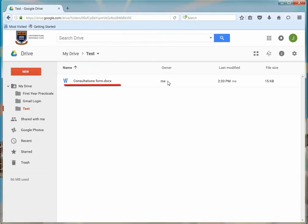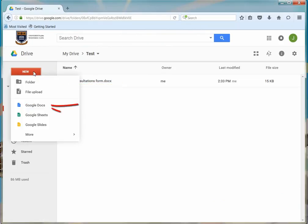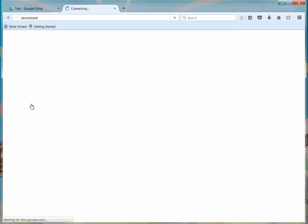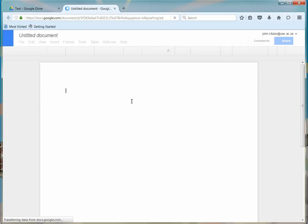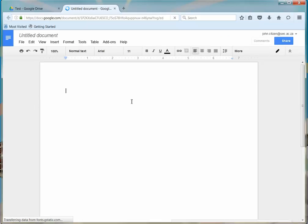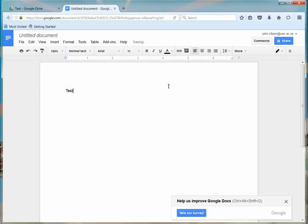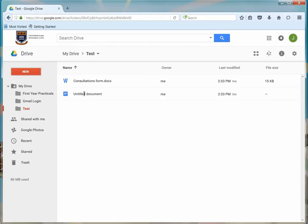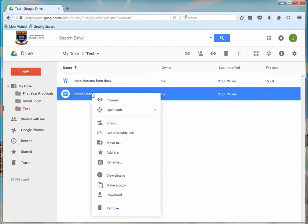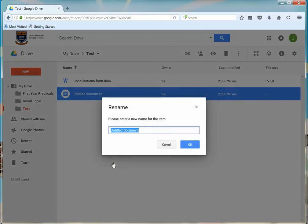You can also add a new document by clicking on the New button and selecting the Google Doc option. A new tab will open, which allows you to type up your document. In your file list, you will see the file name has now been included, and you can rename the file by right-clicking on the name and selecting the Rename option. Give it a name and click OK.